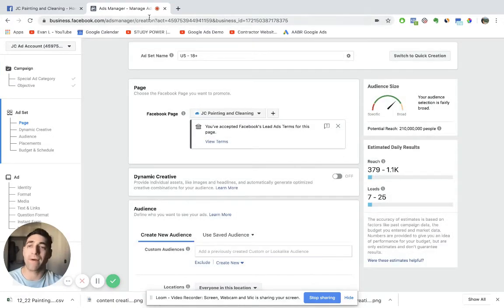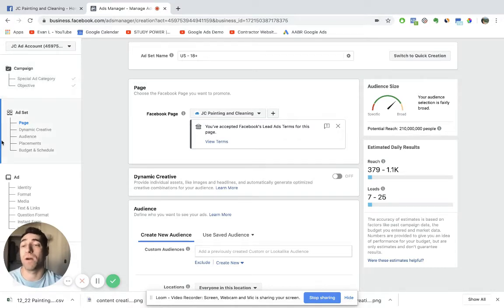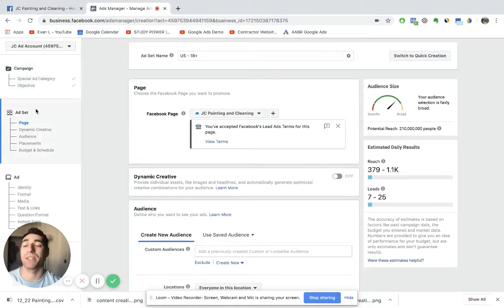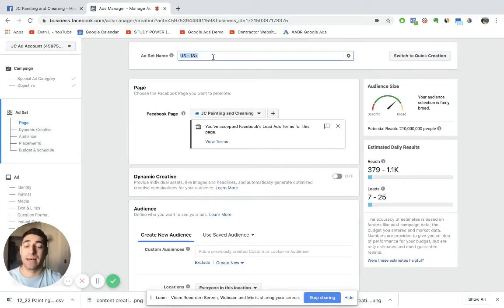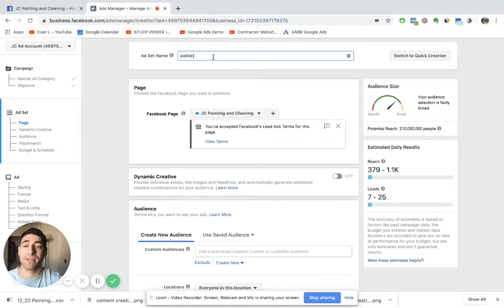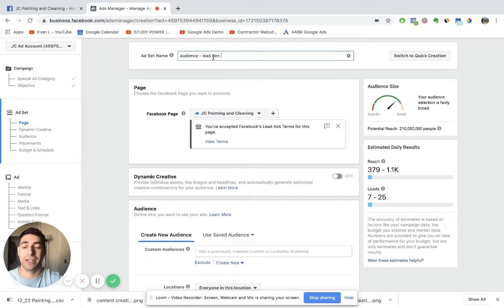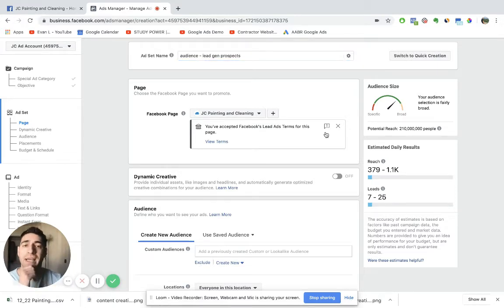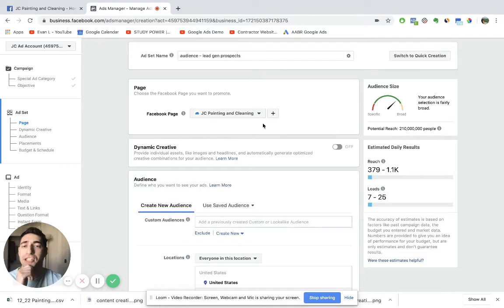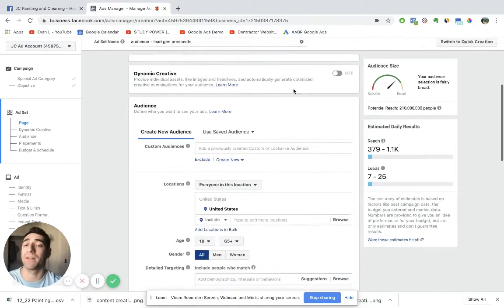As you can see, we're finished at the campaign level and now we're brought over here to the ad set level. So here's where we really start targeting our ideal audiences. You can name this ad set, audience, whatever you really want, lead gen prospects or something like that. Just make sure you have the correct Facebook page set up for this, which you most likely will.